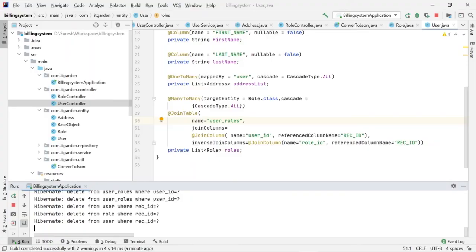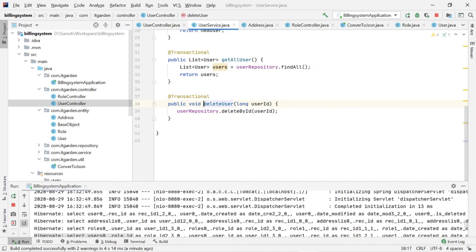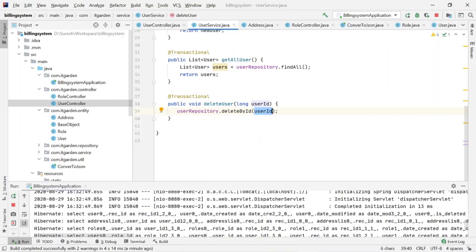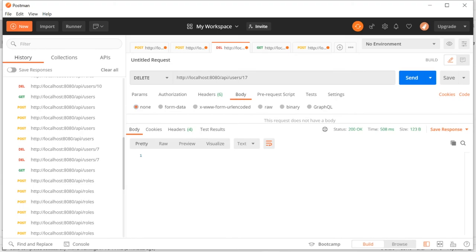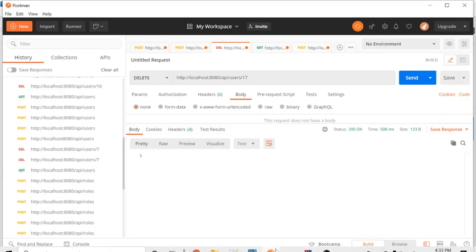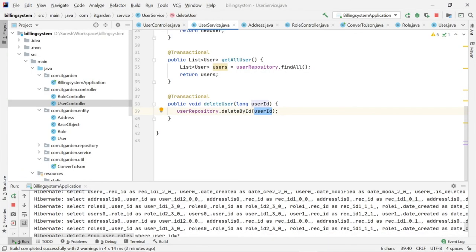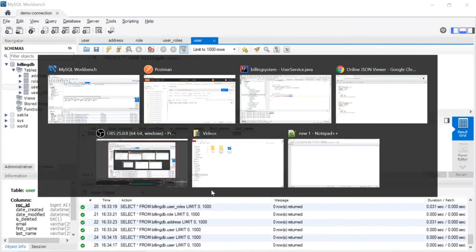User 17 deleted — right. I'm calling delete user by ID, passing 17. Users with ID 17 are now deleted. My expectation was to delete only user 17 and keep the other user. But it seems everything got deleted. Let me try again.